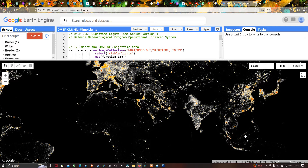Hi, hello everyone, welcome to the channel. Today I will show you how to import and visualize a NOAA dataset of nighttime data using Google Earth Engine. So let's get started.